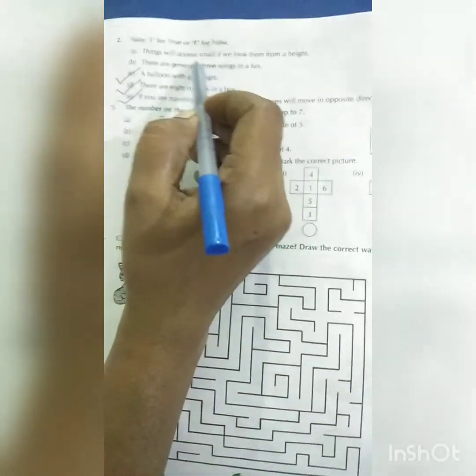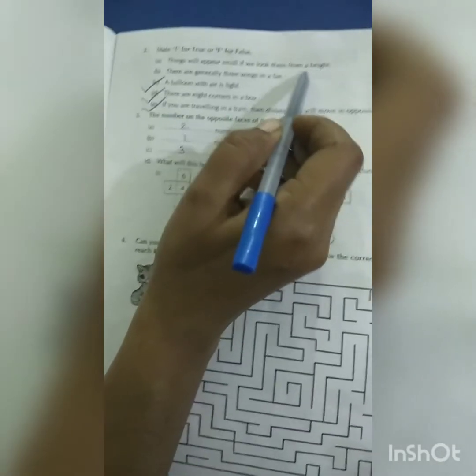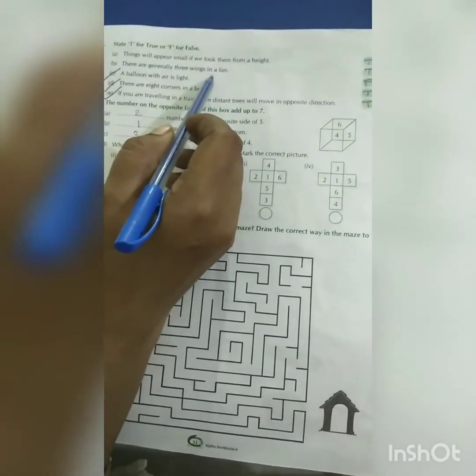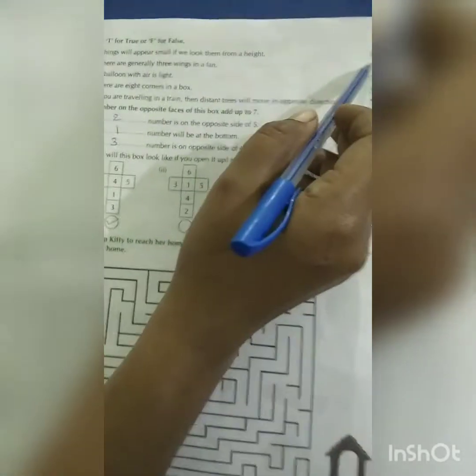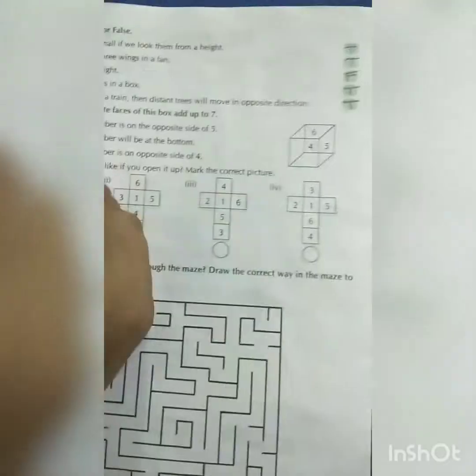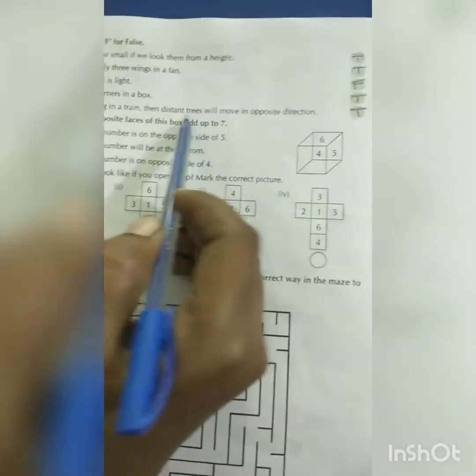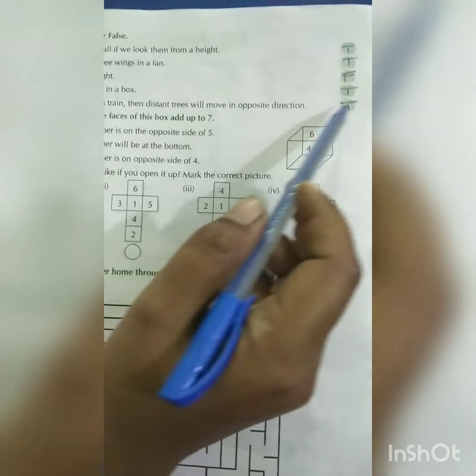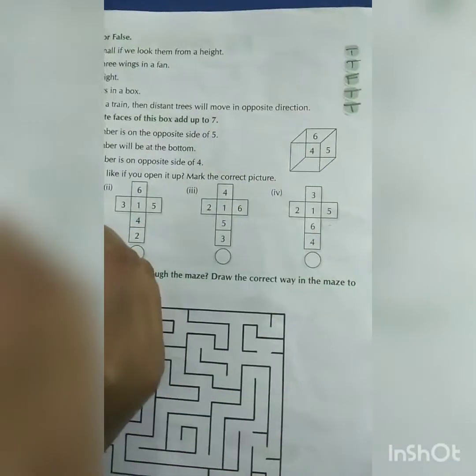Now for true or false: Things will appear small if we look from a height — true. There are generally three wings in a fan — true. A balloon with air is light — false. There are eight corners in a box — true. If you are traveling, the trees in the distance will appear to move in the opposite direction — true.